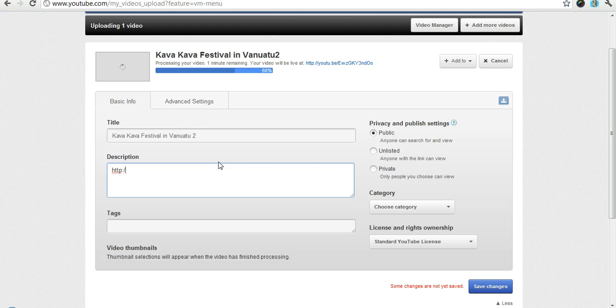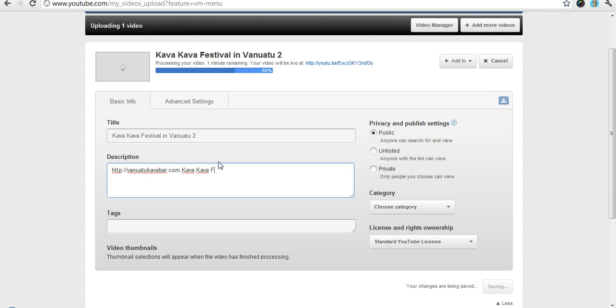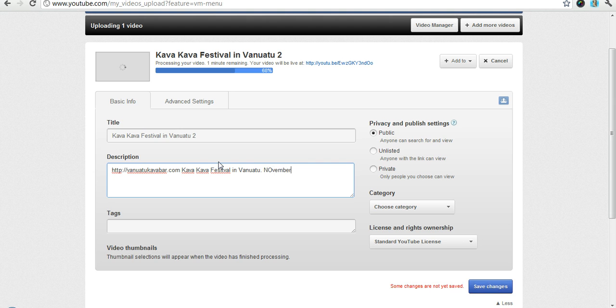Then of course you still have your description. Go ahead and fill this in while you're in here. Let's see. This was the Kava Festival in Vanuatu. November 2011.